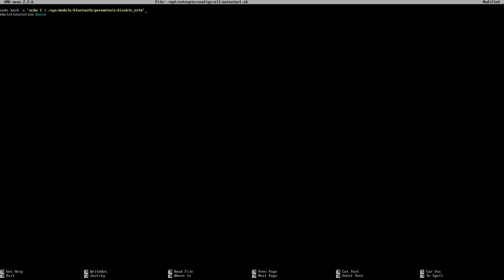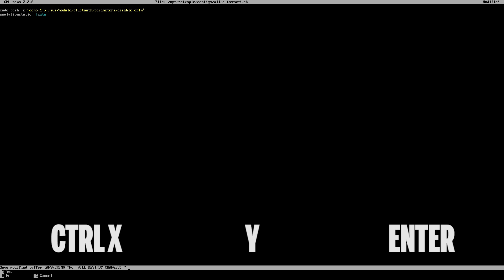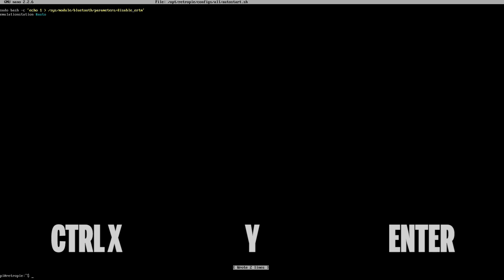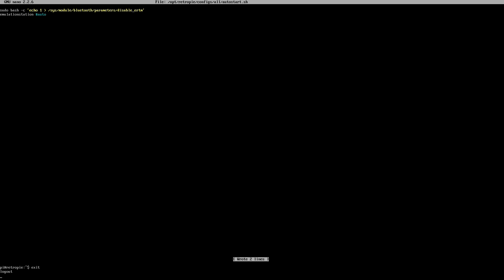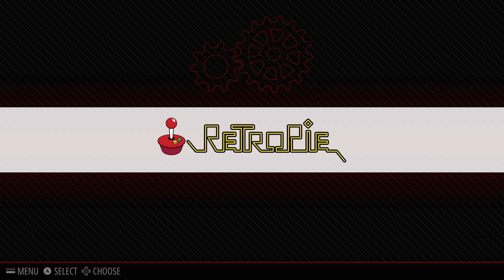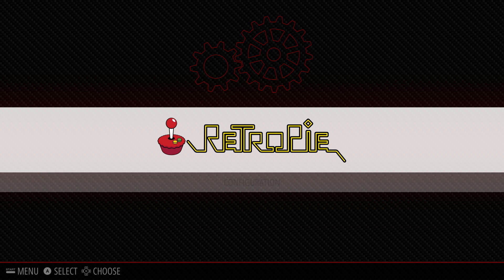Once we're done in the document, just press Ctrl+X, Y, and then Enter. We just need to type in exit to get back to Retro Pi. Before we go any further, I'd highly recommend that you do a complete reboot on your Retro Pi installation.